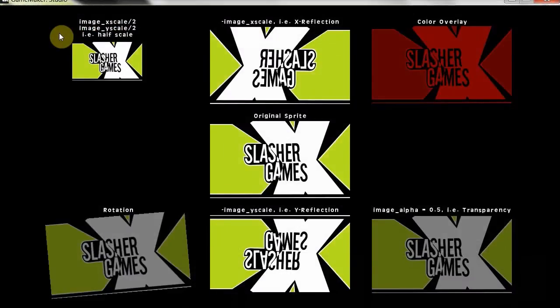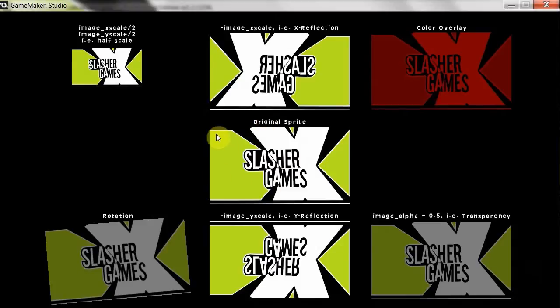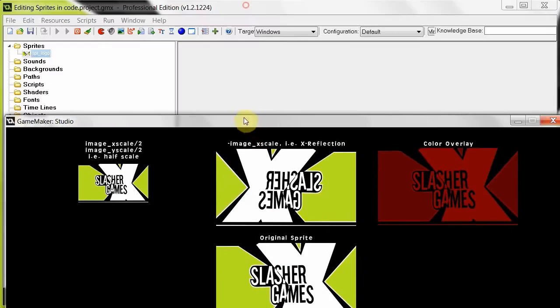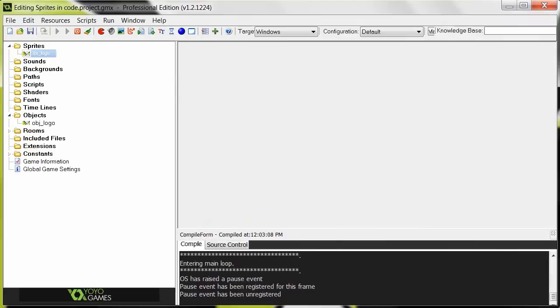Alright, so here is the final product. Our original sprite here is in the middle, nothing's changed. We've just got it in the center of the room. That's as it is, loading it in there, exactly the same image.